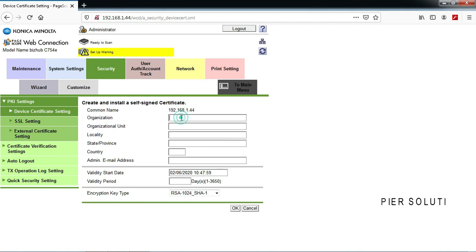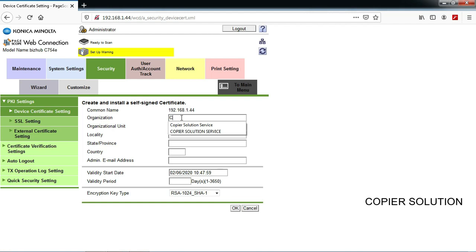Fill in the organization — office name or personal name, whatever you prefer.